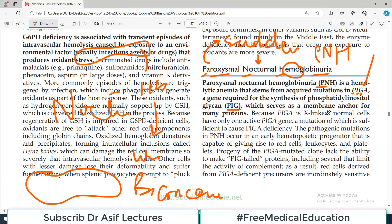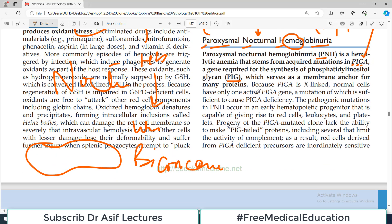Here, the PIG protein is disturbed because of a PIGA gene mutation. The PIG protein is important for binding many other proteins, so it acts like an ankyrin protein. If there is a mutation in this gene, the encoded PIG protein will be mutated, causing distortion of cellular structure and then hemolysis. That is the basis of pathogenesis for PNH.